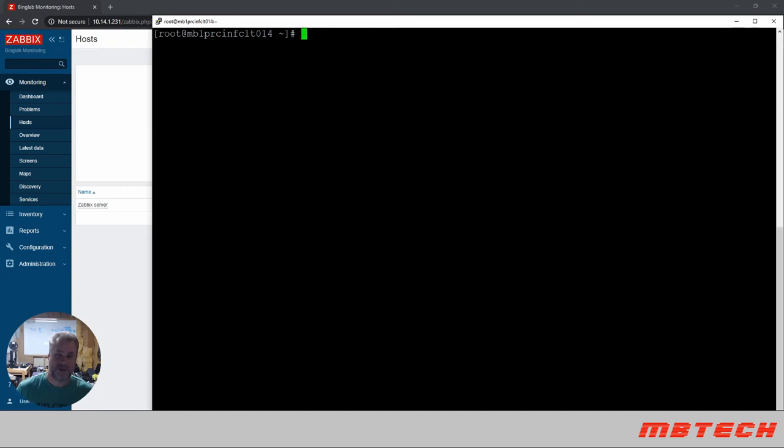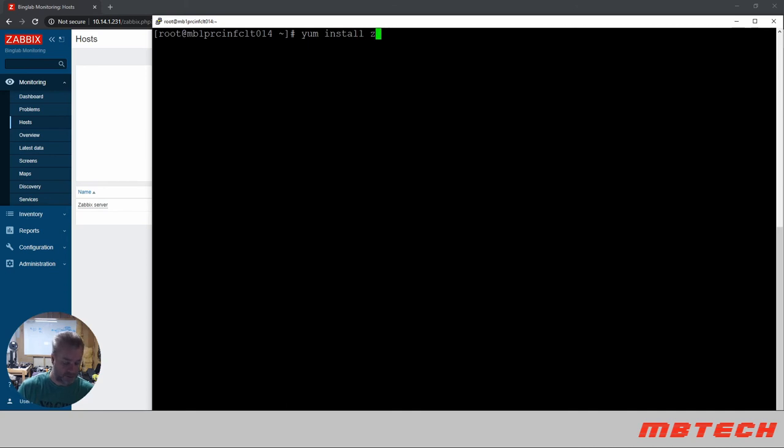Okay, now that that's actually installed, all we need to do now is run the yum install Zabbix agent.